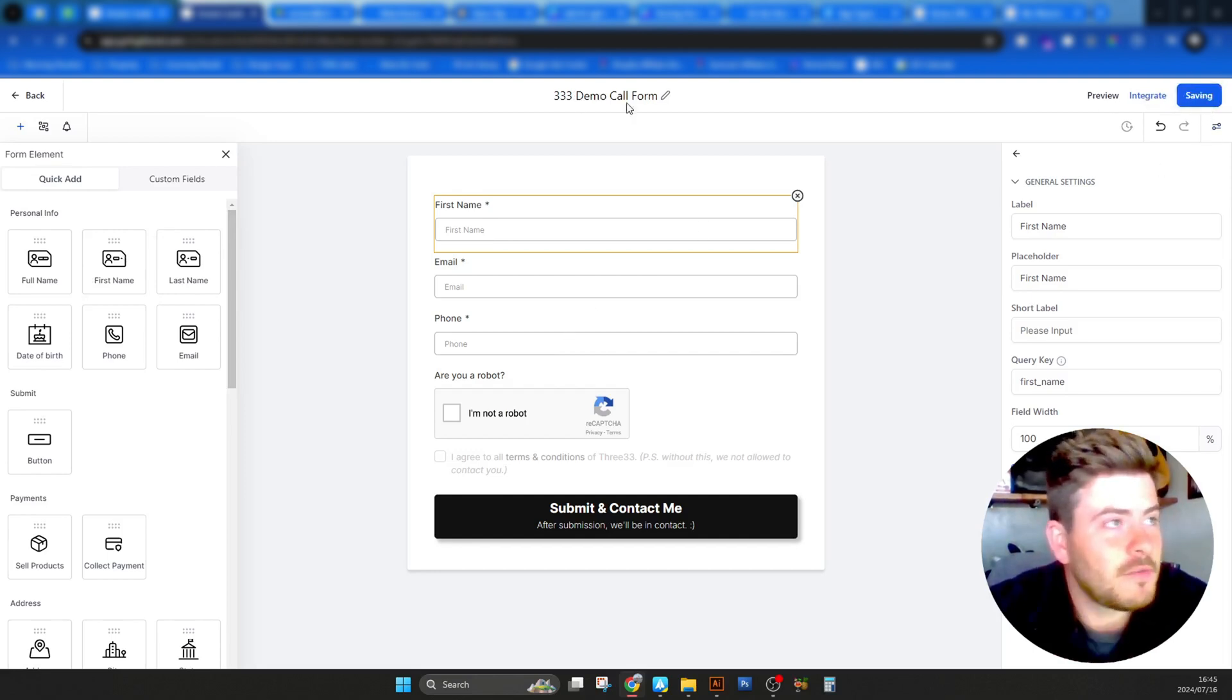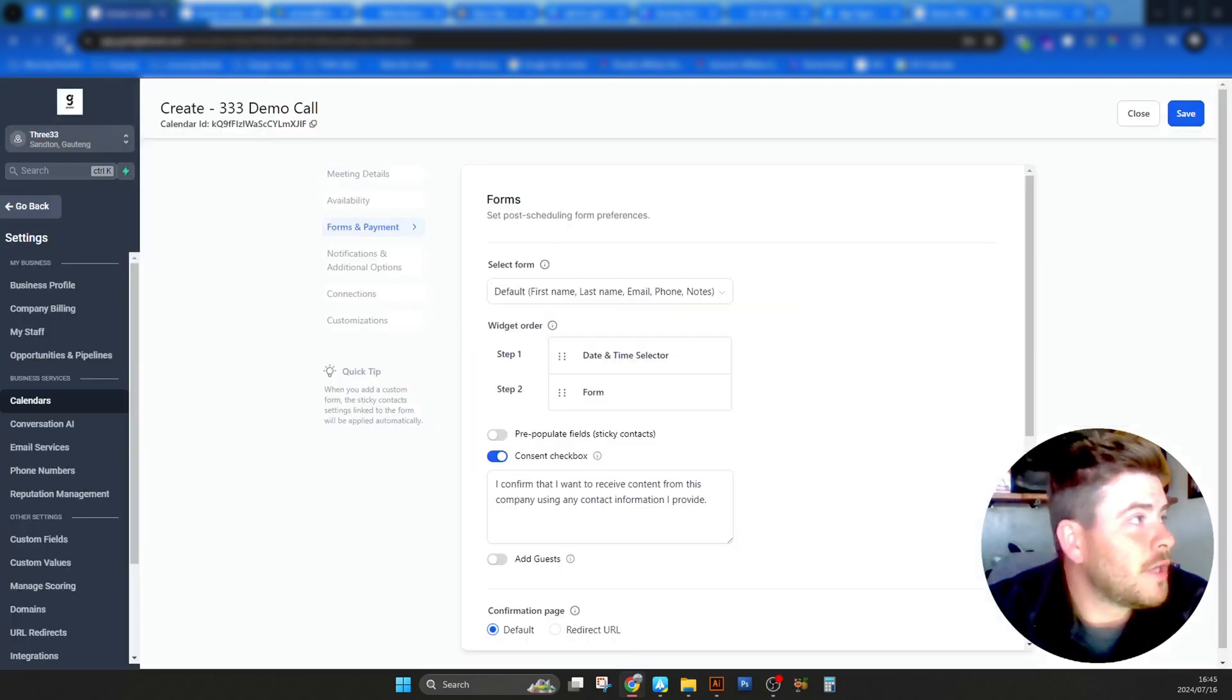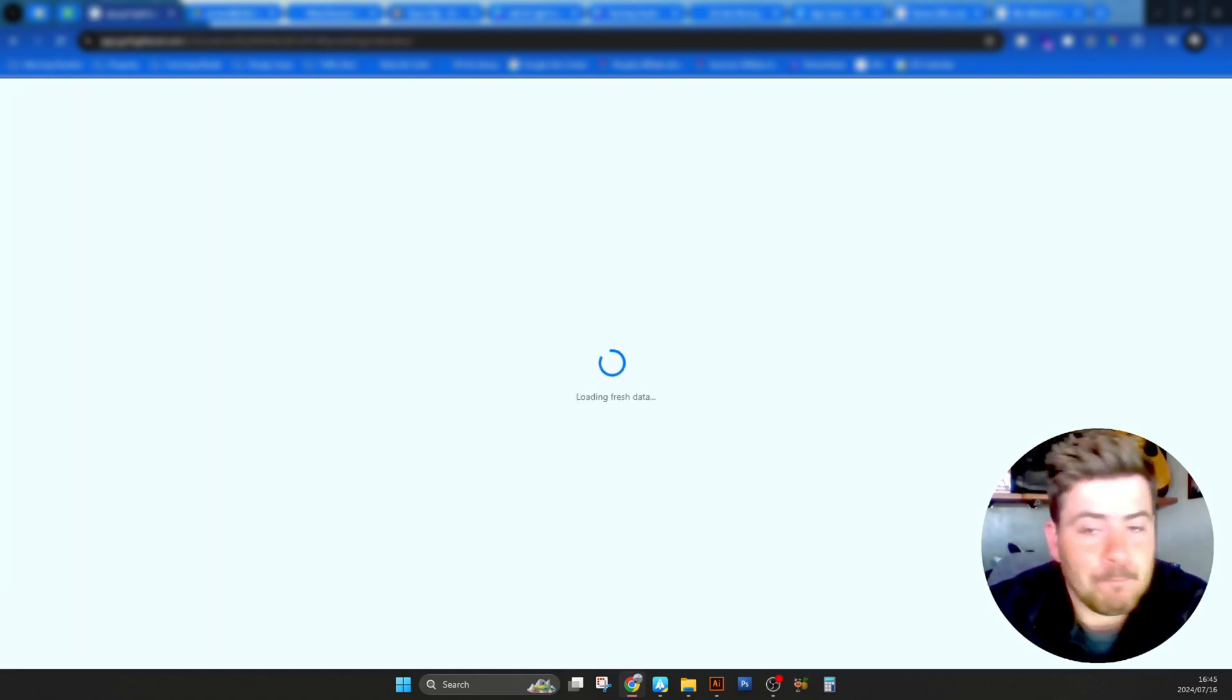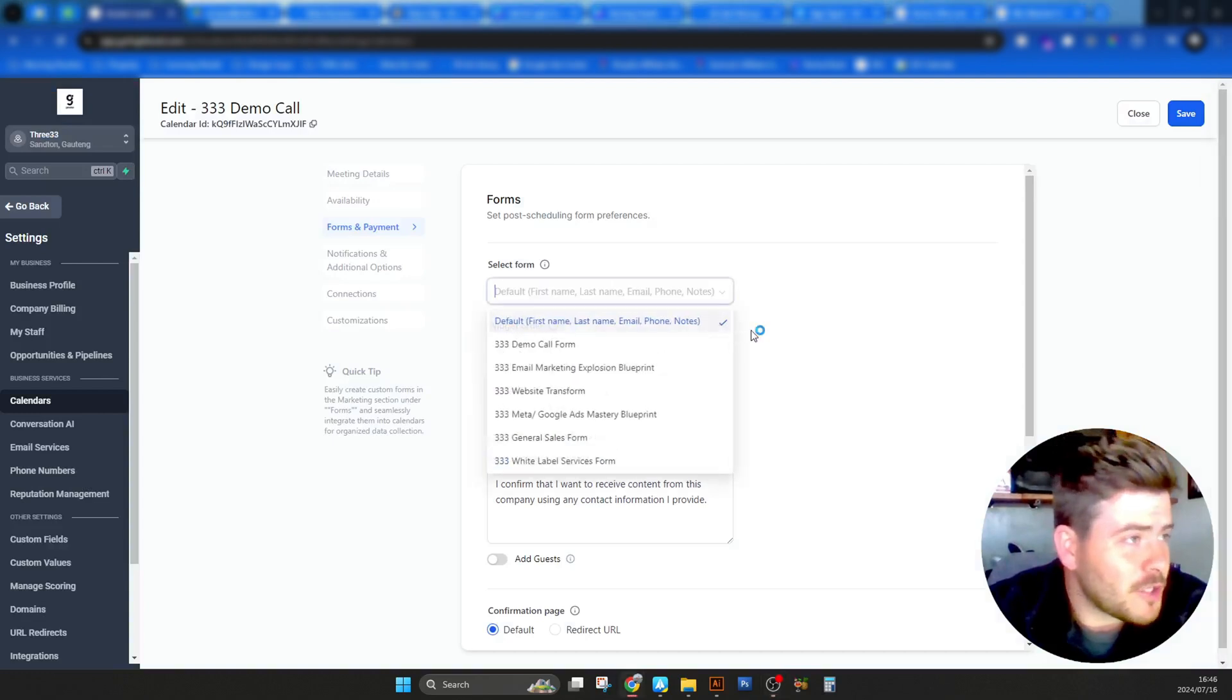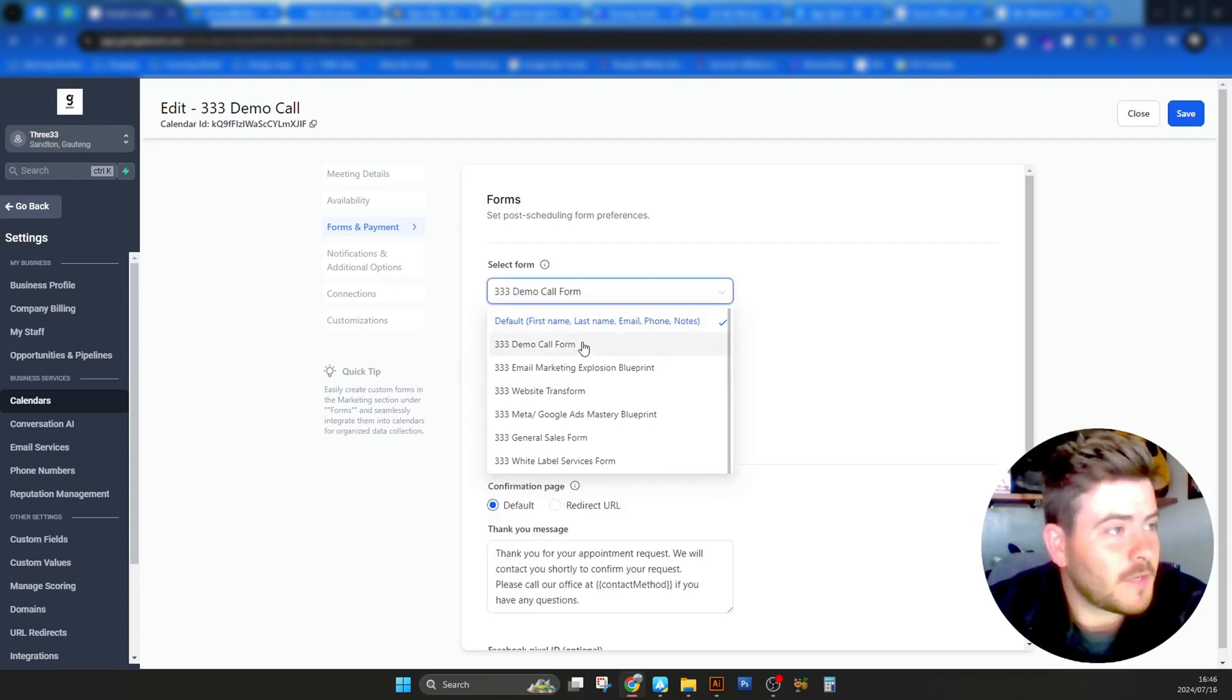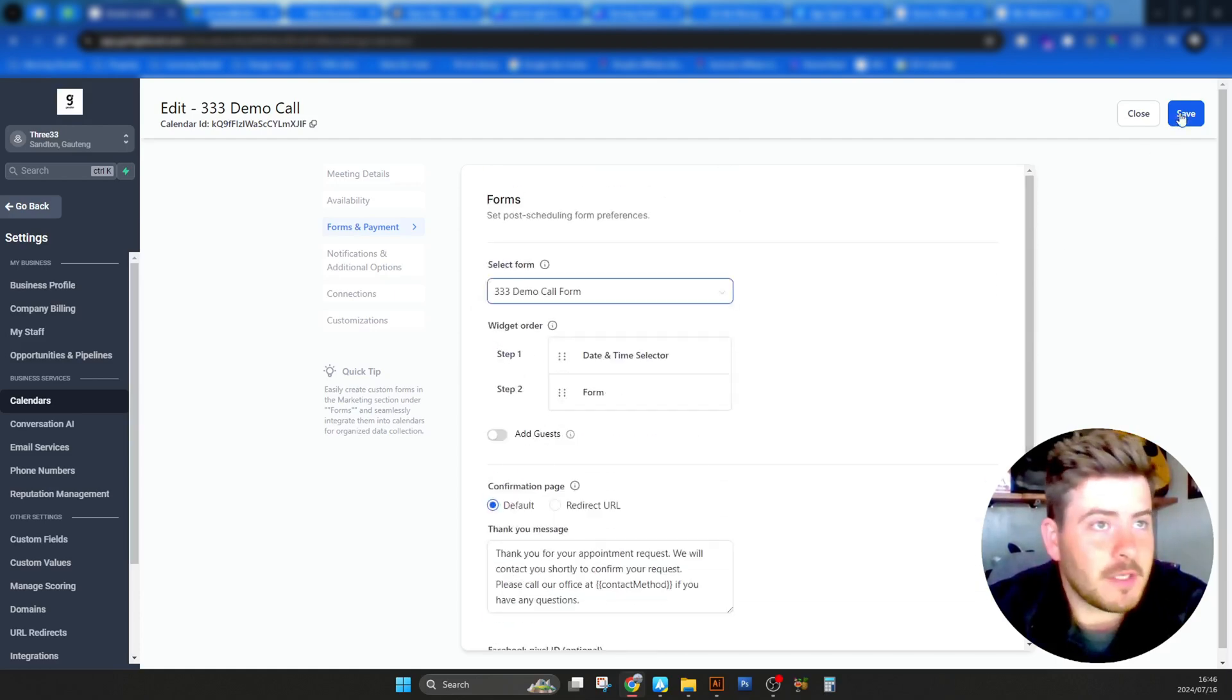So I'm going to say save and just close this one once it's complete, because we are going to have to refresh our page over here so that the calendar can now pick up the new form. So we're back in the calendar. I have refreshed it. If you look under the form section, you'll now see our new form, demo call form. So if I click that, it'll use the form that I've designed previously. Click save.